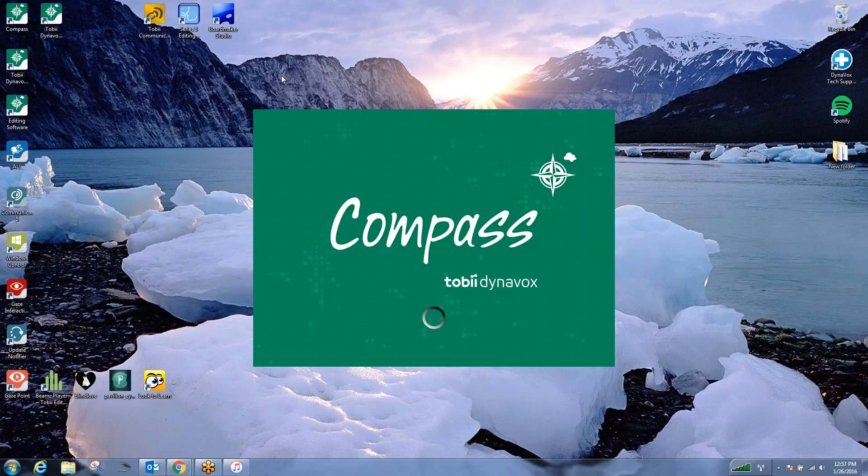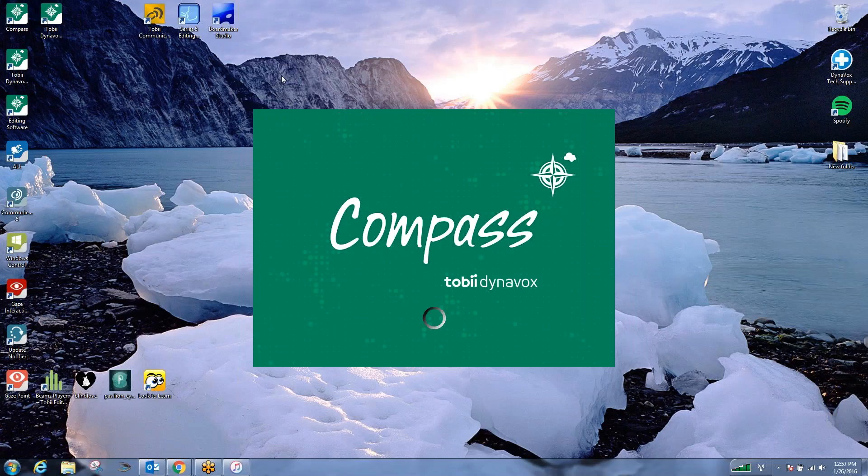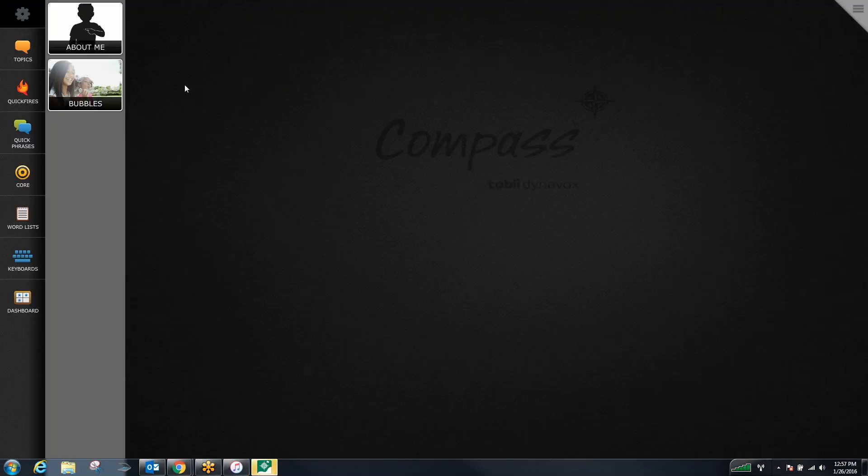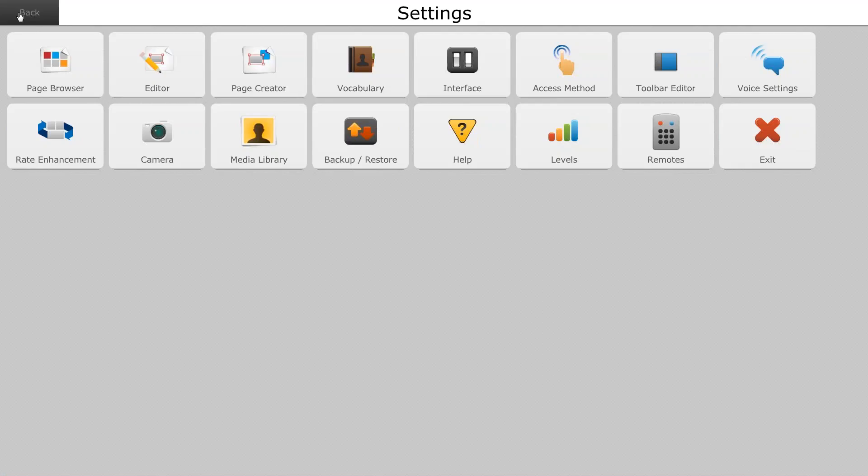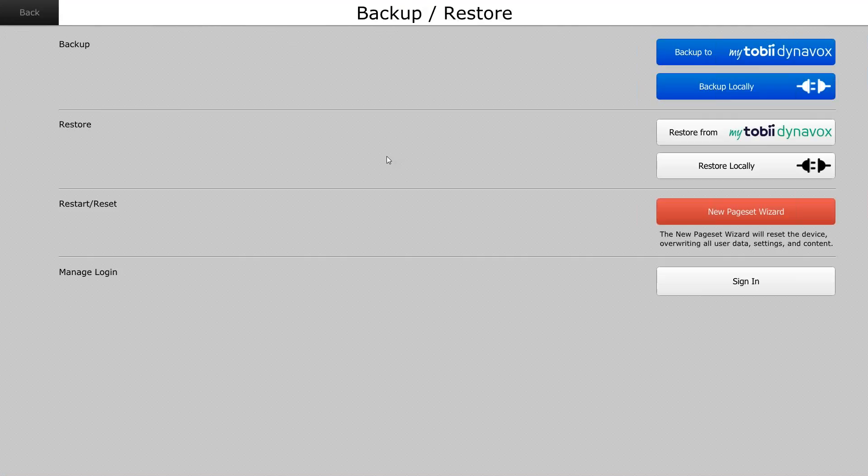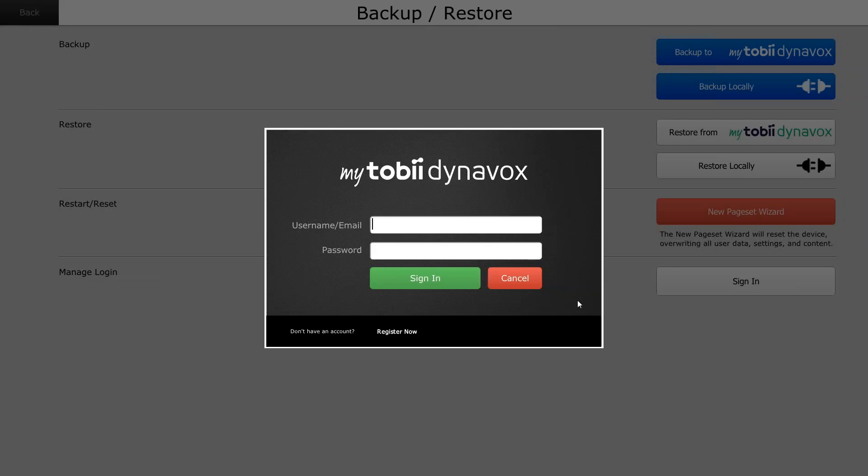When you open the application, you will be prompted, and I apologize that I don't have a new install version to walk you through this. But when you first open the application, you'll be prompted with a screen that looks like this. Here, you want to put in your username or email address and your password for the MyTobiDynabox account and click sign in.